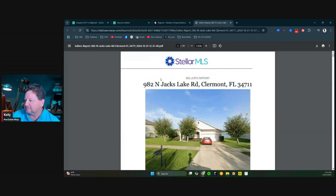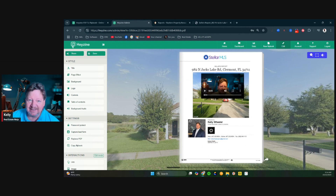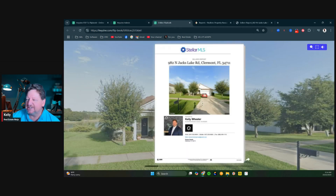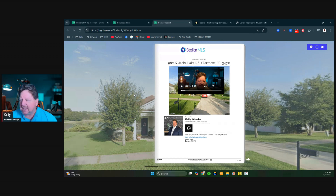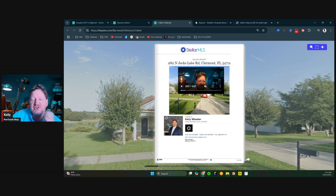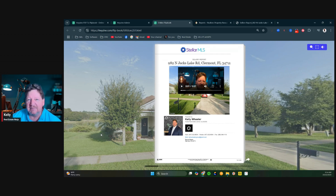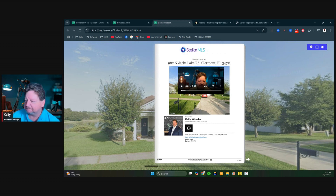So once you have the seller's report, simply download it to your computer. Then come over to Heyzine, upload it, and it's going to look like this. Now I want you to imagine sending a digital flip book CMA — a report on their home — to a FSBO, to a pre-foreclosure. What you're going to do is create a video on your computer using Zoom, Loom, whatever you want. Download it and upload that video to Heyzine and drop it anywhere you want on that magazine. I could put multiple videos throughout this, but I'm keeping it simple.